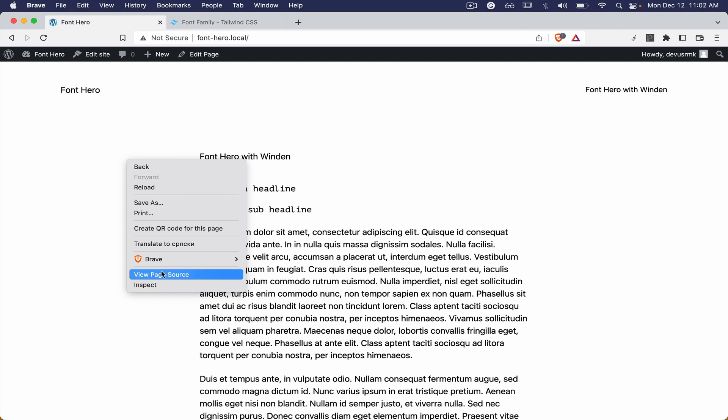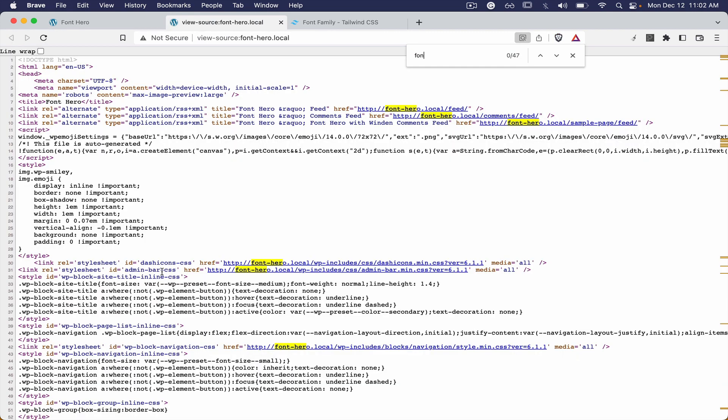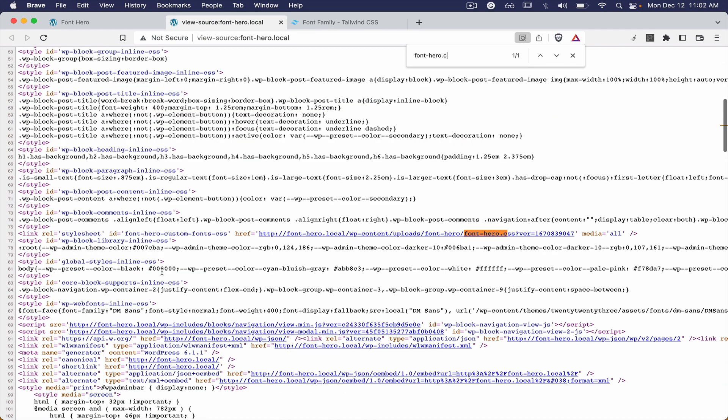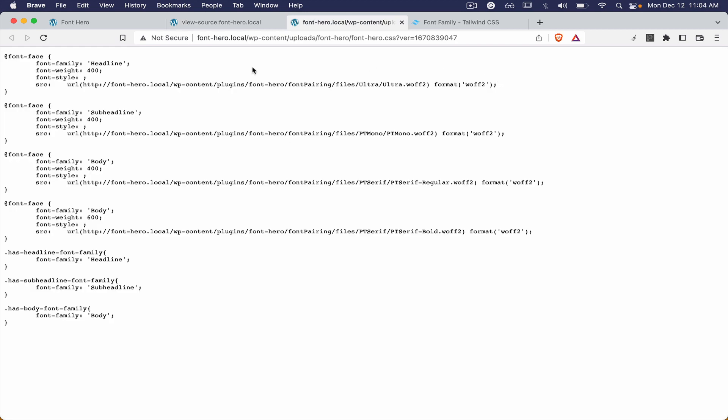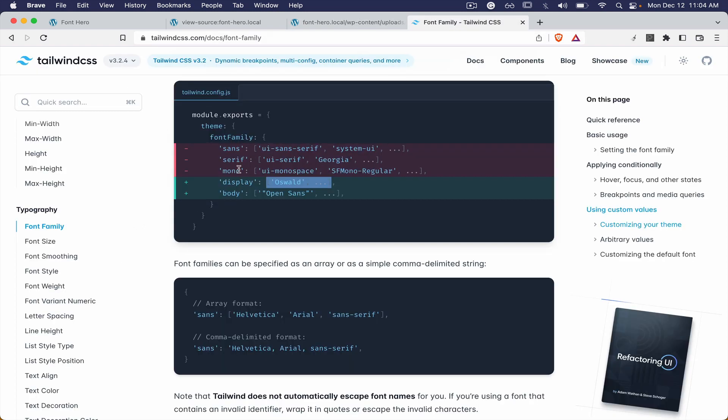Let's jump to the front end and see what we have under the hood and see how the CSS is actually registered. So what you can see here we have a font family called headline and we just need the font family.